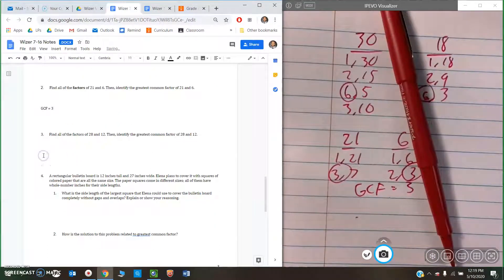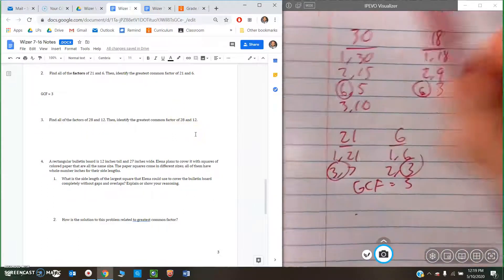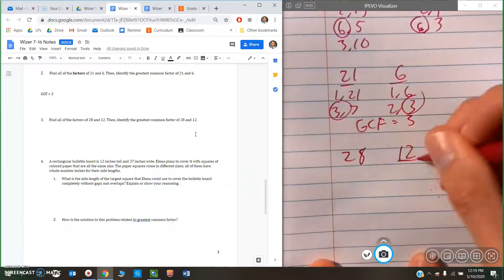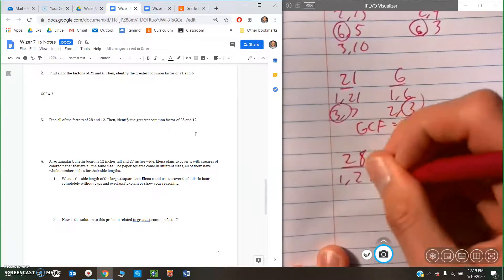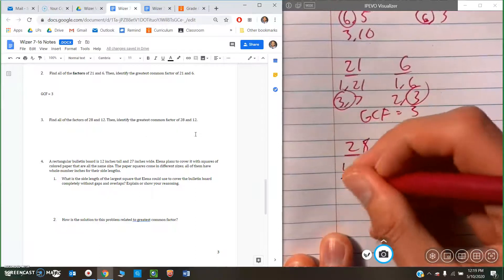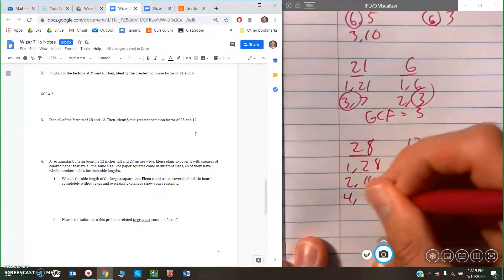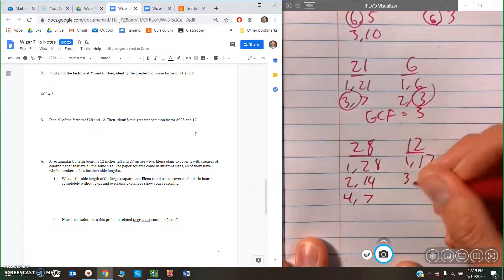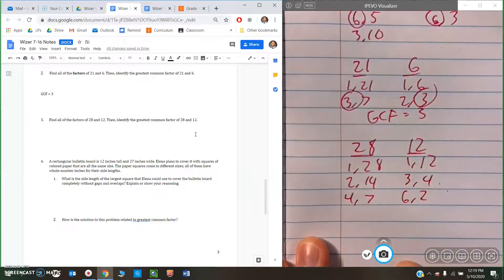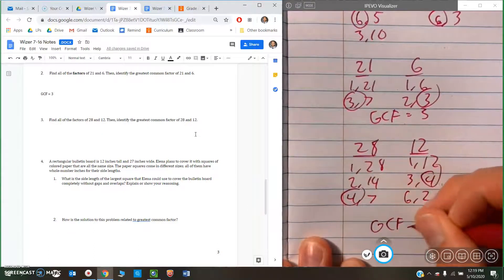Find all of the factors of 28 and 12, then identify the GCF. It's the same process as before. For 28: 1 and 28, 2 and 14, and 4 and 7. For 12: 3 and 4, and 6 and 2. The biggest number they have in common is 4, so the GCF of 28 and 12 is 4.